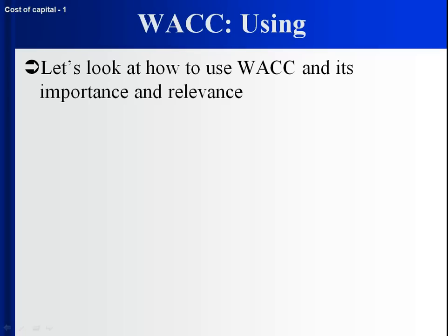Let's look at how we can use weighted average cost of capital. It's important how it's relevant. We've looked at how to compute it. Now that we've got it, what can we do with it?